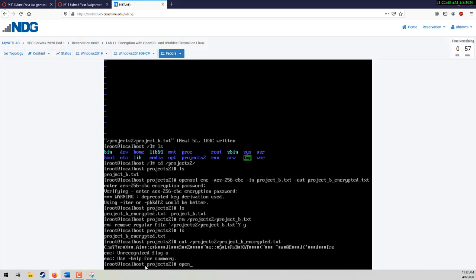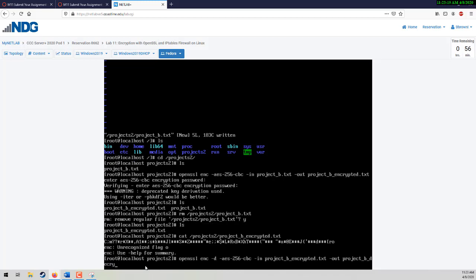I tend to go too fast — let's try that again. openssl enc -d -aes-256-cbc -in project_B_encrypted.txt -out project_B_decrypted.txt. There you go. And then you're going to be asked for that password — type it in: CST CCC 2019 exclamation point. You'll see that you have both the project_decrypted as well as the project_encrypted files listed.